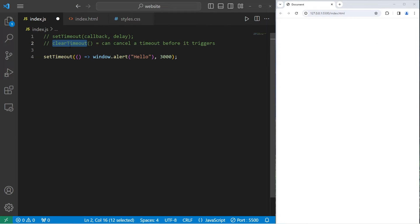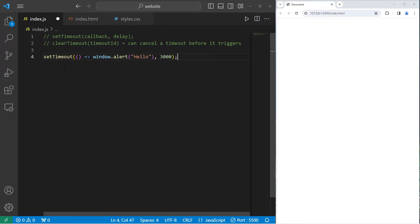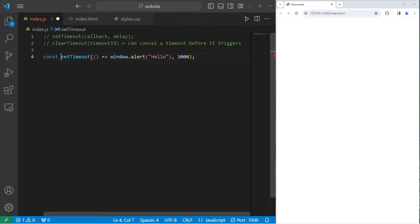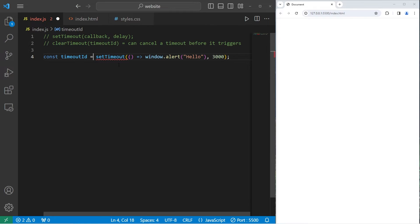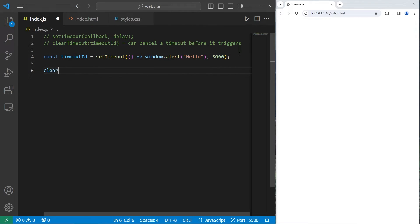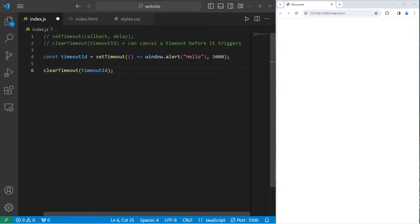You can use the clearTimeout function to cancel a timeout before it triggers, but we have to pass in a timeout ID. So what we'll do is assign the setTimeout function to an ID stored within a variable or constant. Immediately after calling the setTimeout function, we will cancel it.